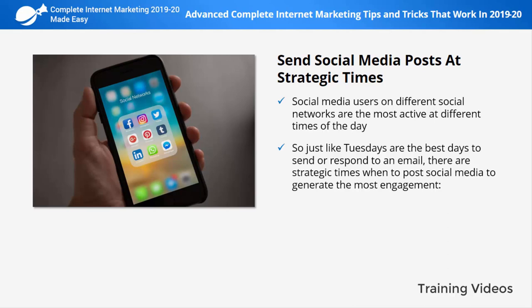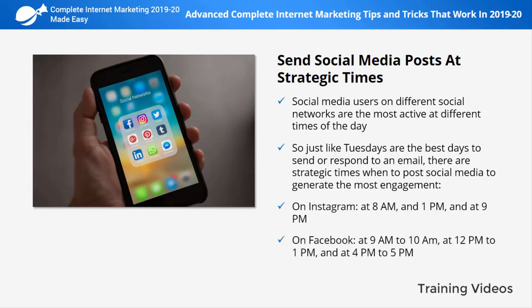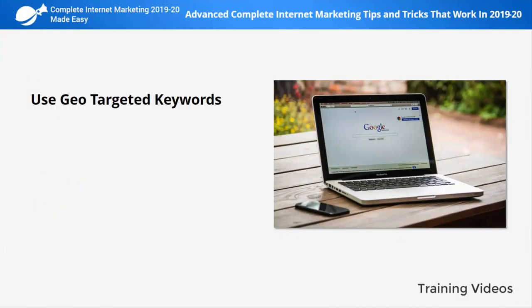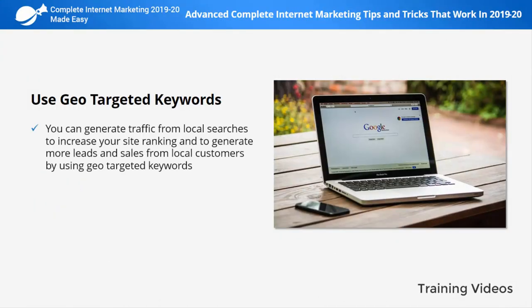On Instagram, post at 8 a.m., 1 p.m., and 9 p.m. On Facebook, post at 9 a.m. to 10 a.m., 12 p.m. to 1 p.m., and 4 p.m. to 5 p.m. On Twitter, post at 8 a.m. to 10 a.m., 12 p.m., and 7 p.m. to 9 p.m. On LinkedIn, post at 12 p.m.